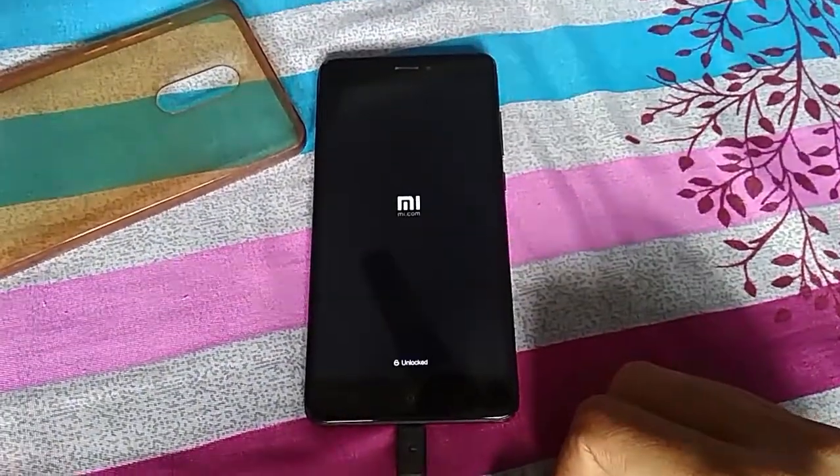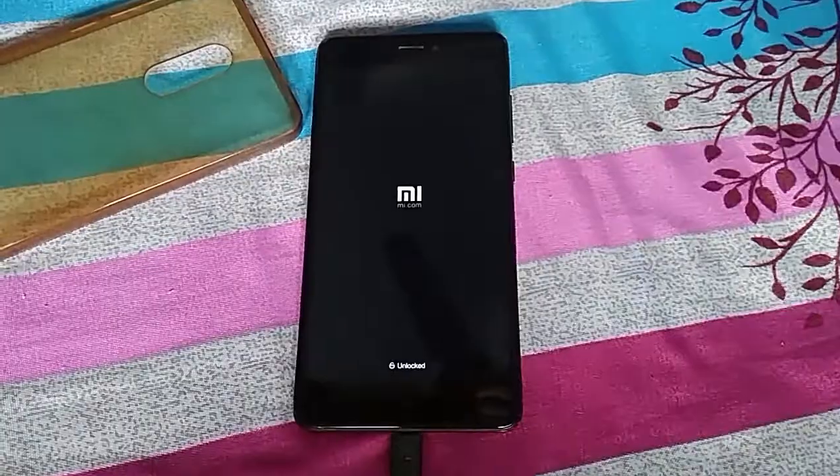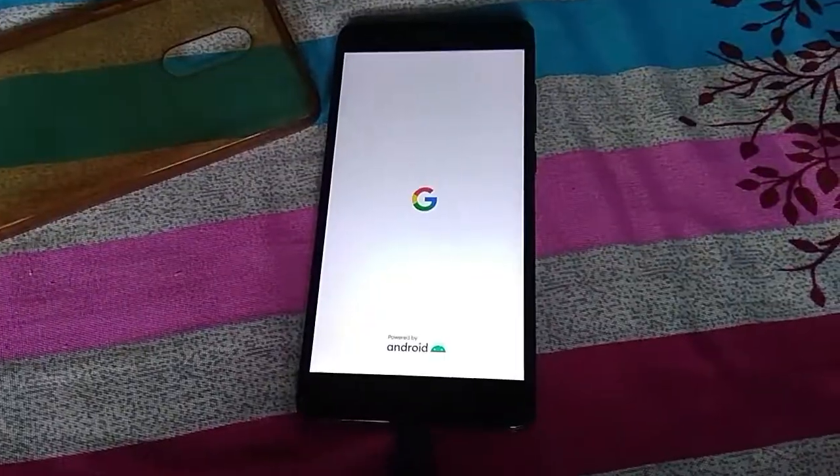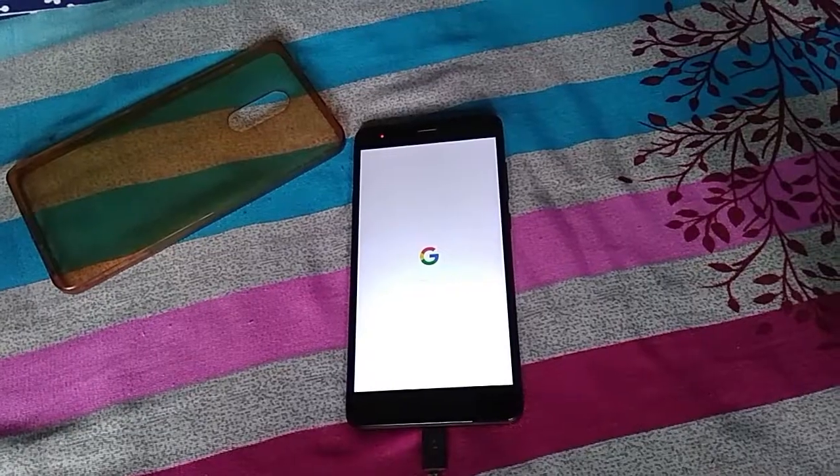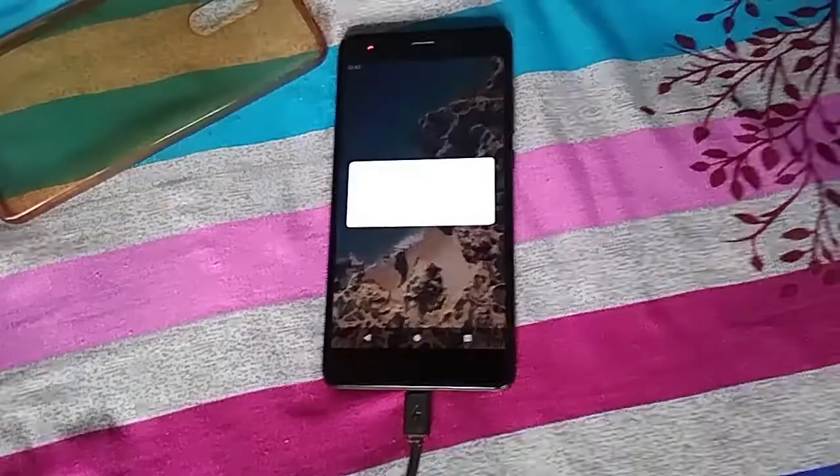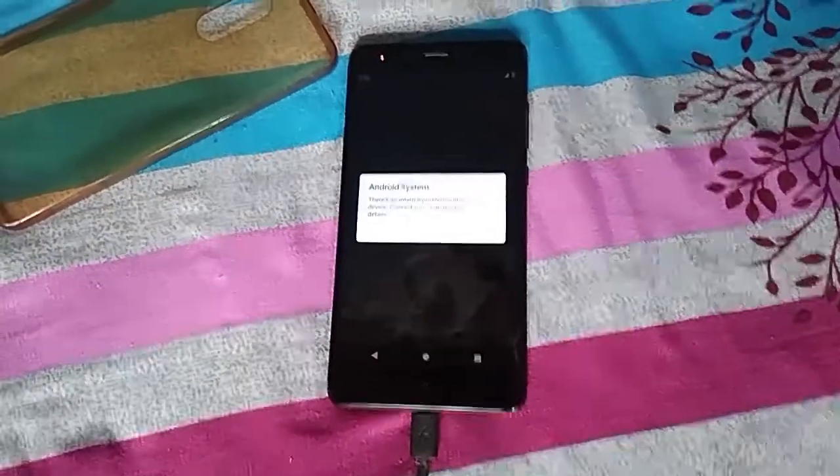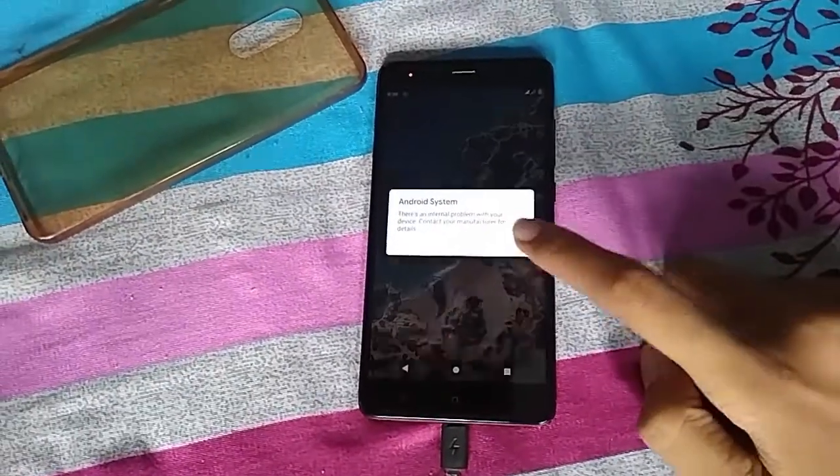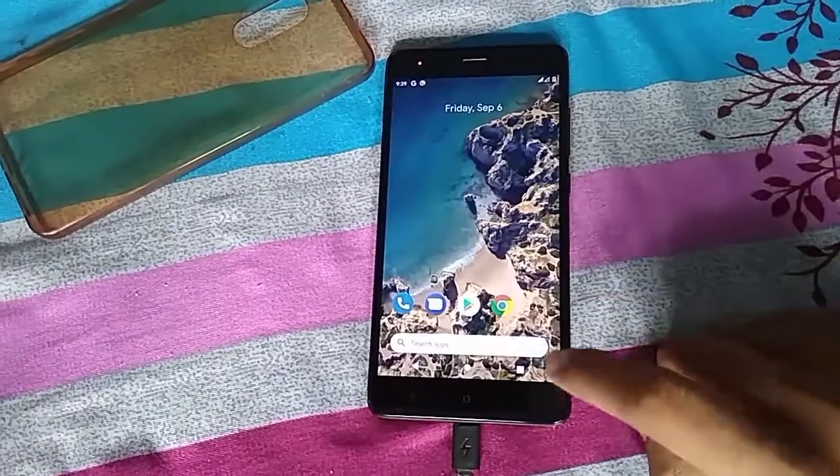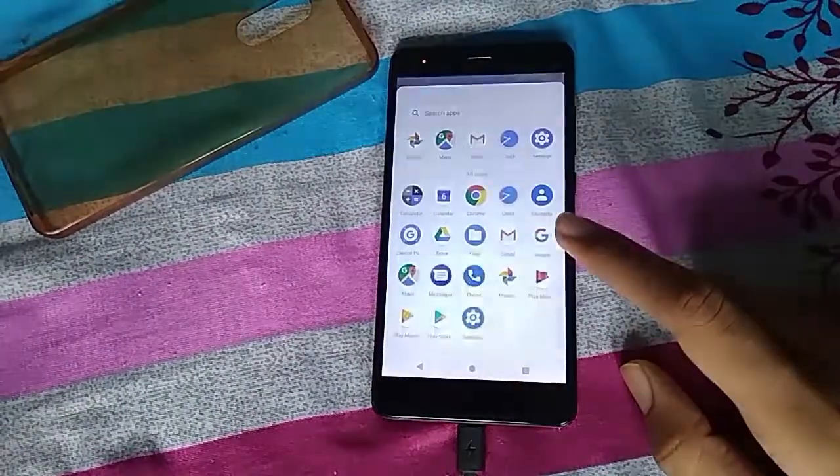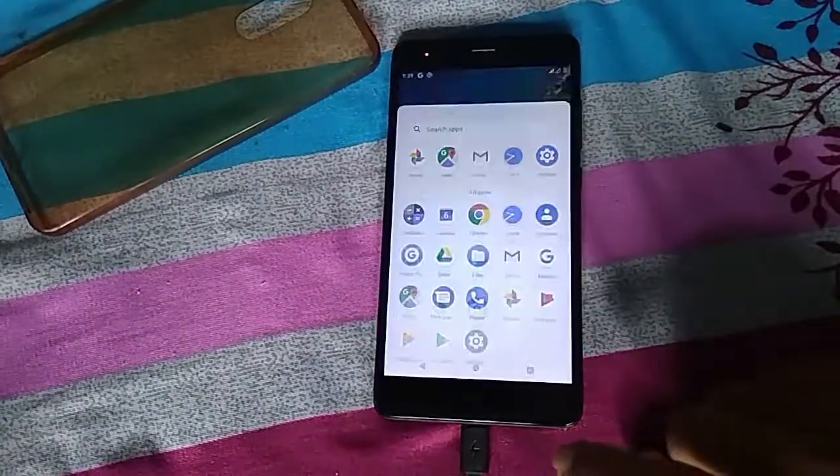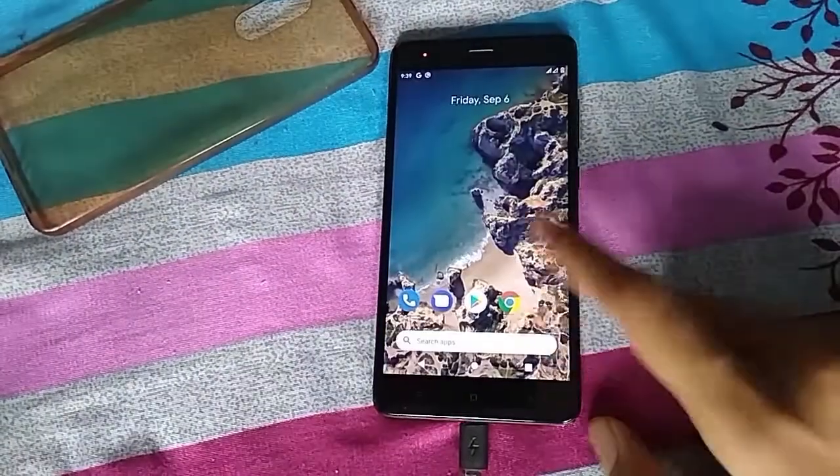First boot may take some time, so wait for it. After boot, you might feel the UI laggy. To fix that, install the Google Play service APK and reboot.